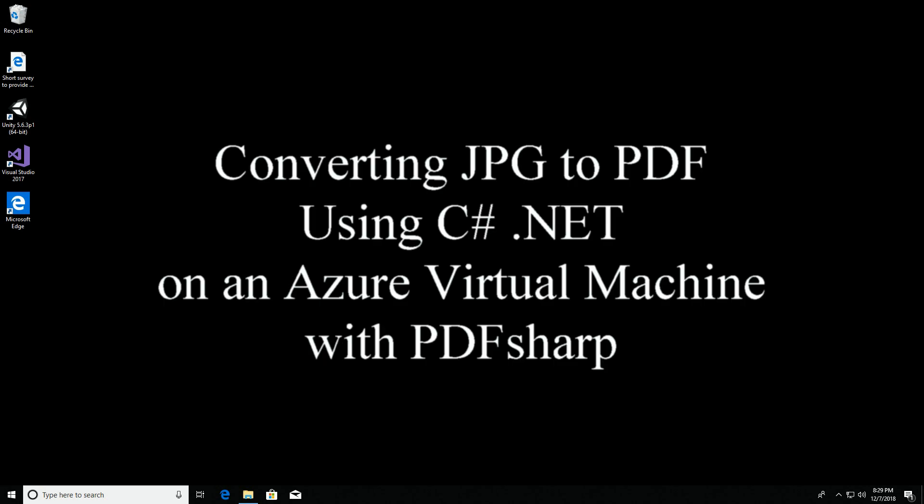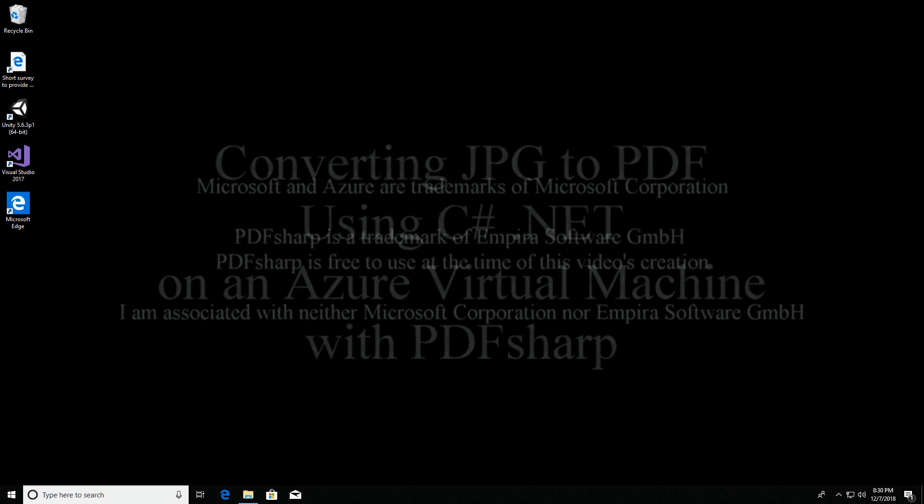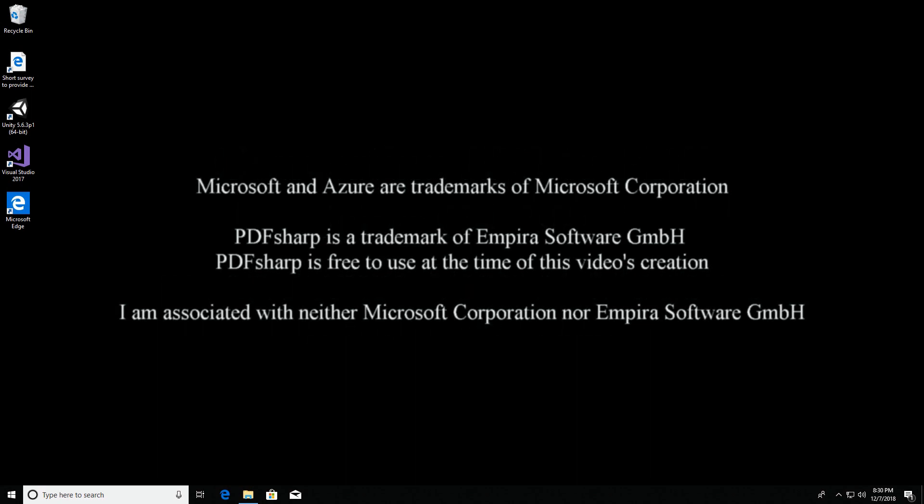This video is about how to quickly and simply, in C-sharp, convert JPEG images into PDFs.